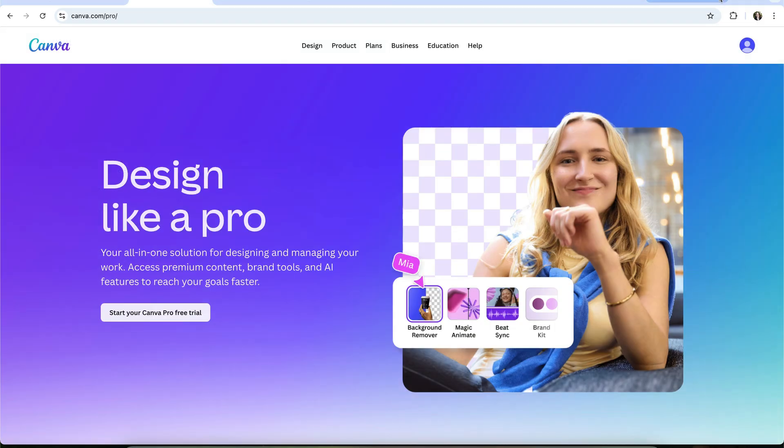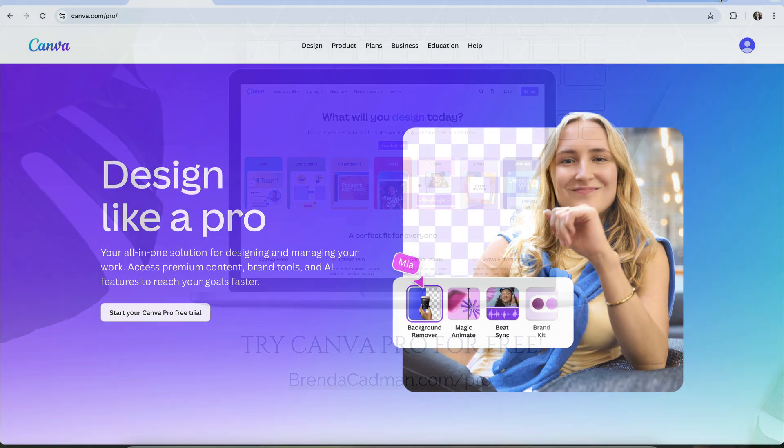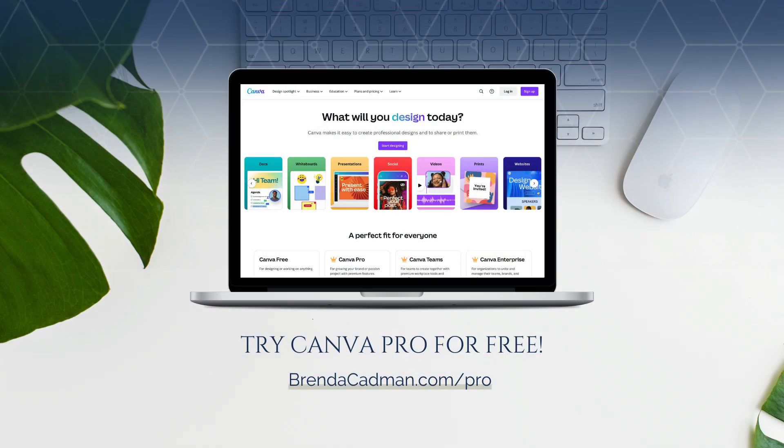But honestly, once you've had a chance to explore these tools in the context of your business, I think you may start to see why many people feel the upgrade is worth it. If you've already decided you want to give the trial a go, the link is below, or you can head to brendacadman.com forward slash pro.